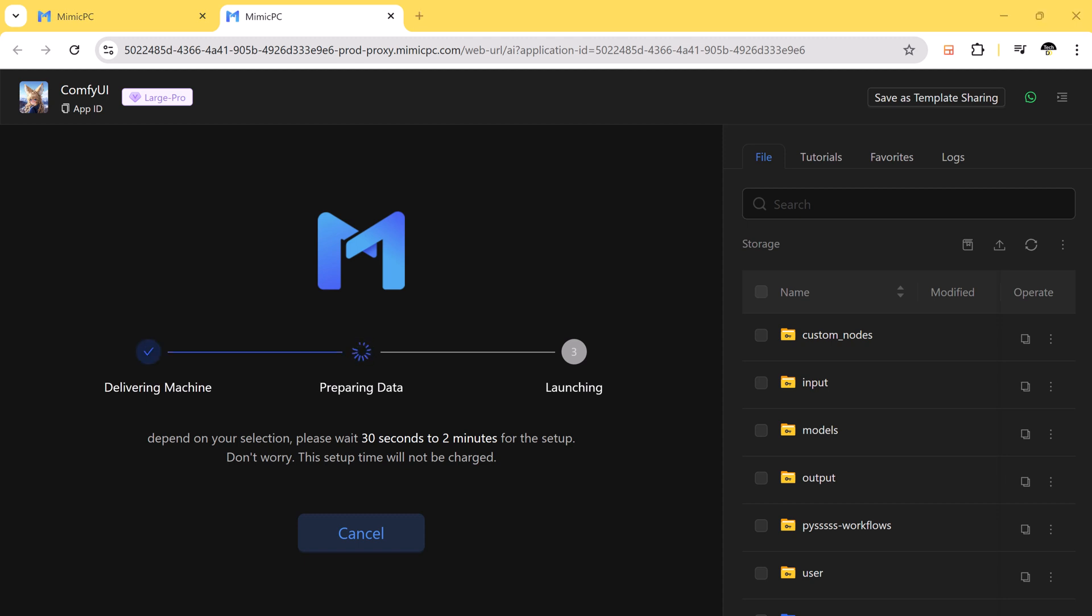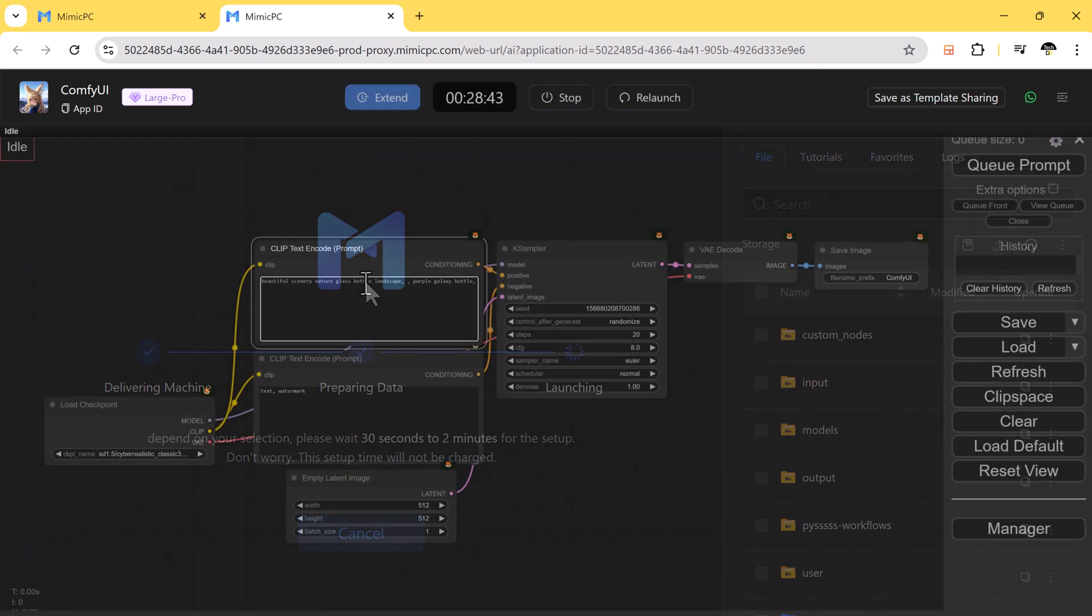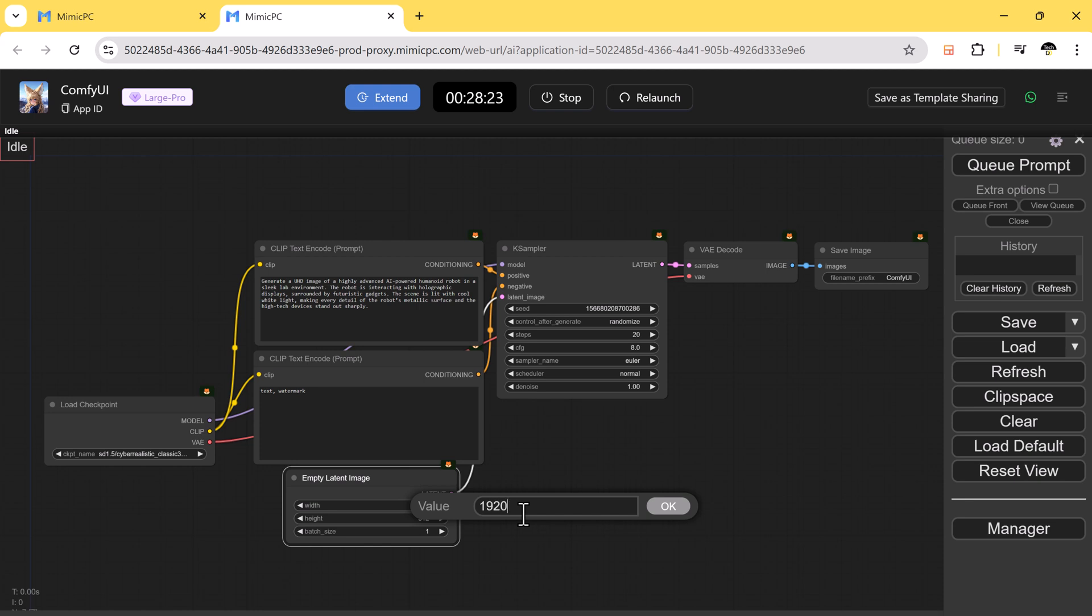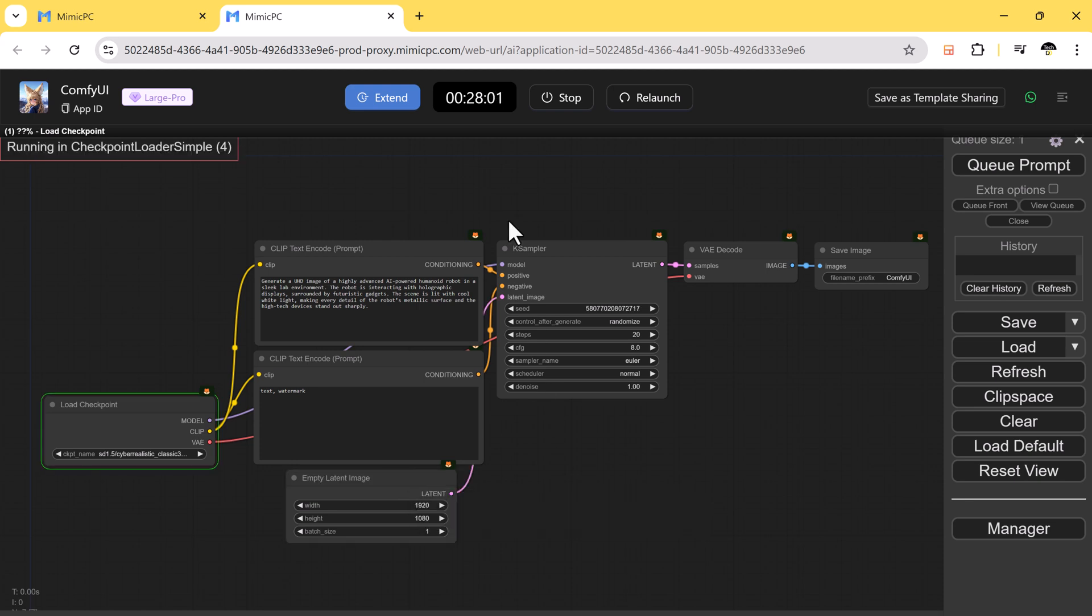Using Comfy UI on Mimic PC is simple. Enter your text prompts and the AI will generate images based on your descriptions.